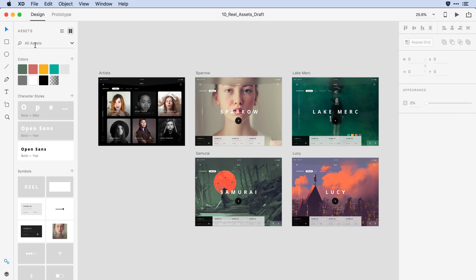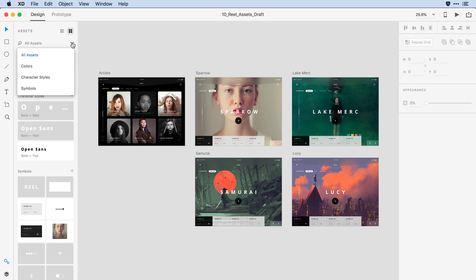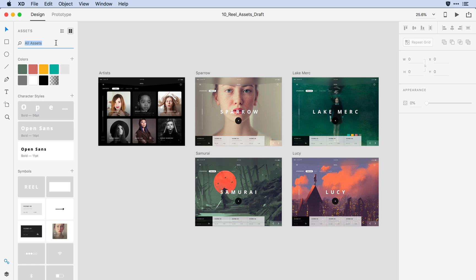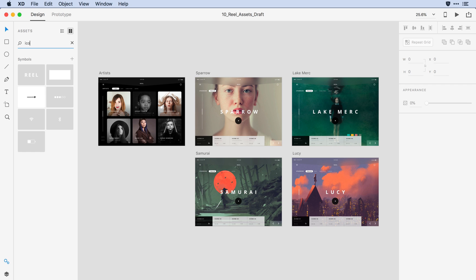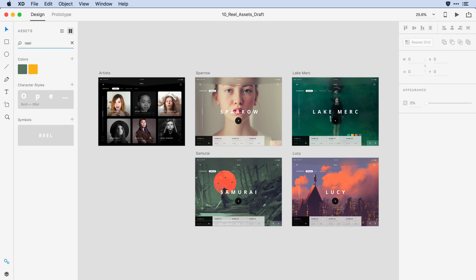Back up towards the top, you'll notice that I have a search field with a drop-down menu. Clicking on that drop-down menu allows me to filter between colors, character styles, and symbols, or all of my assets. Alternatively, I can come in and type in part of the name. So if I type in ICO, it'll bring up all of the symbols that I've labeled with the ICO or icon name. I could type in Reel, which is the name of my client, where I've gone in and tagged my client's colors, their particular typeface that I use with them, and a symbol that has their logo.